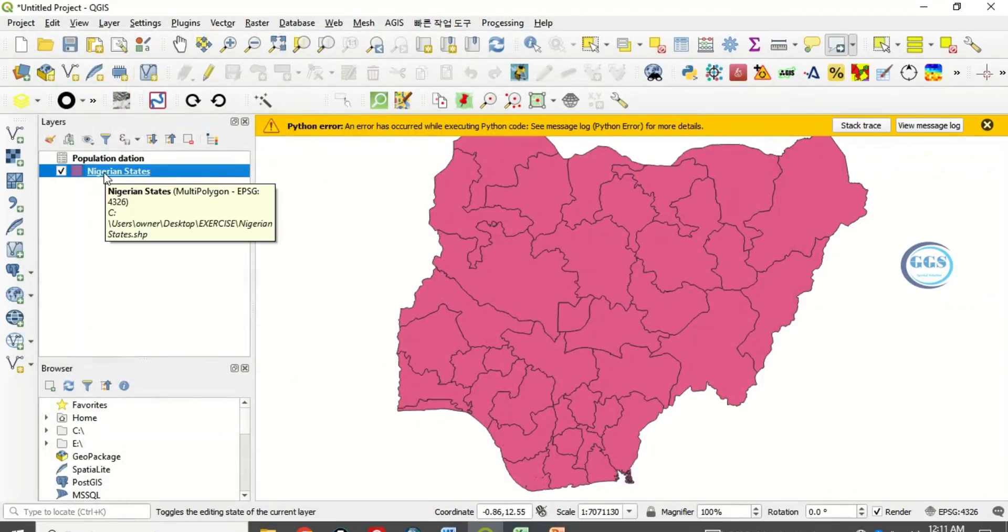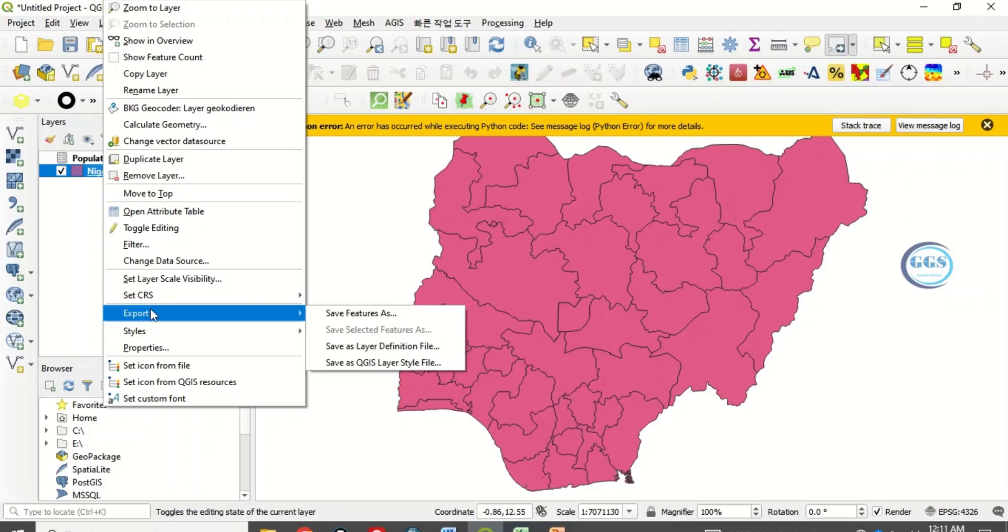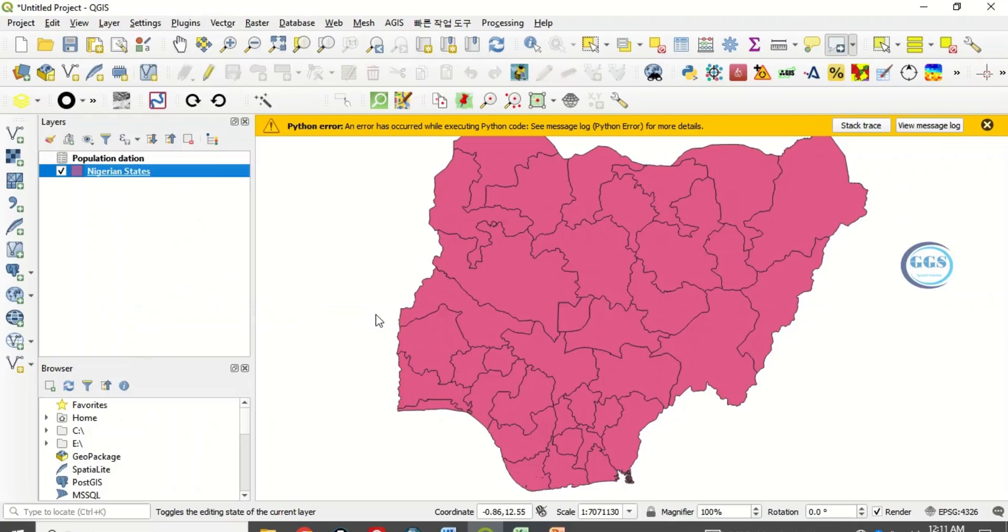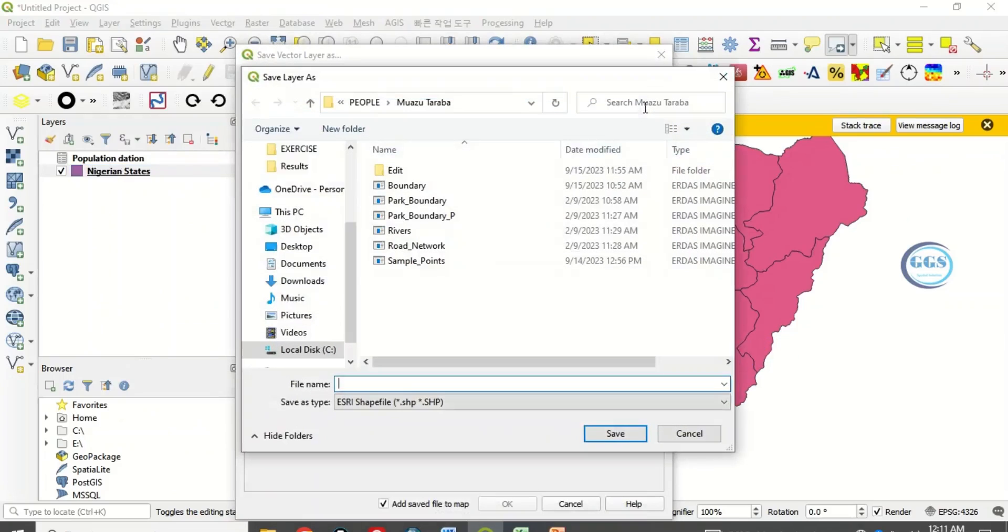Right click on that field and you see export and save features as. Navigate to the folder we want to save it in. In this case I still want to save it in my exercise folder.